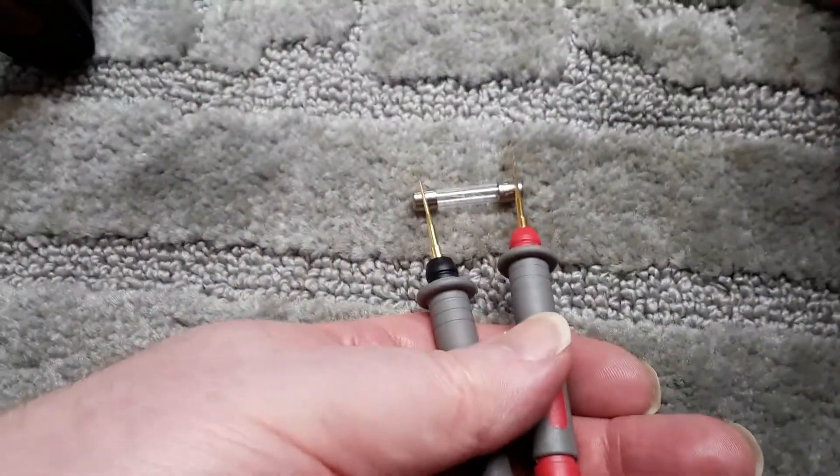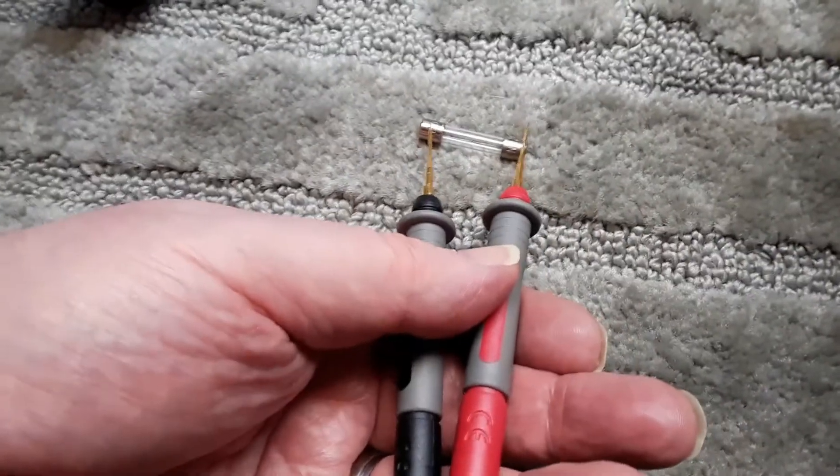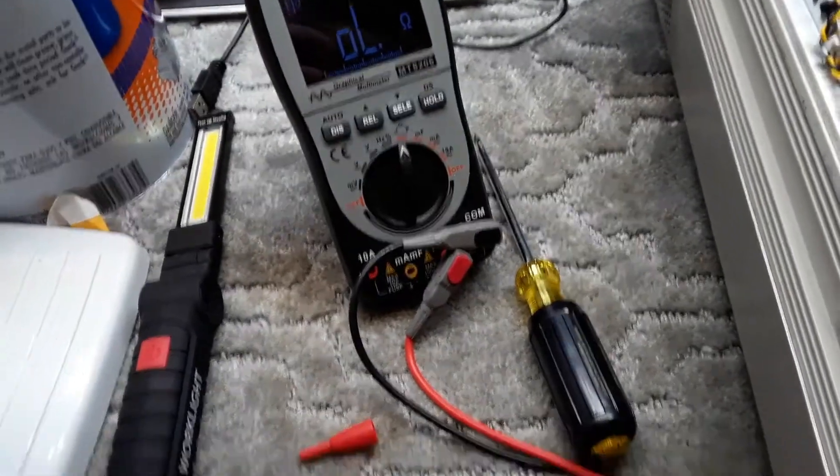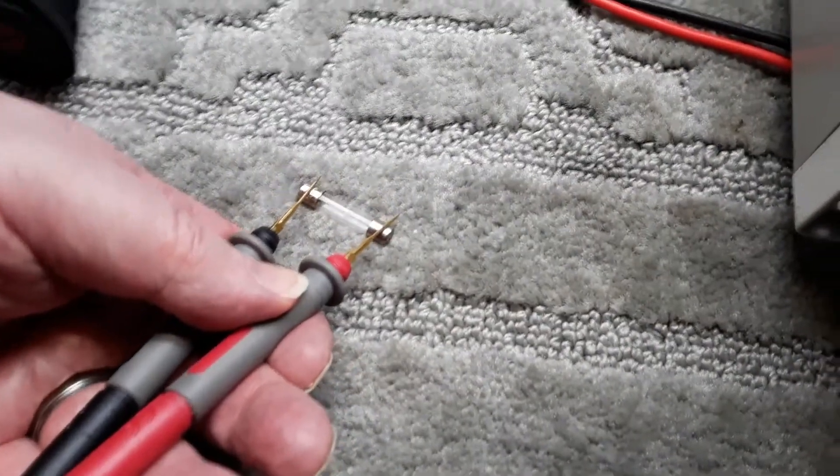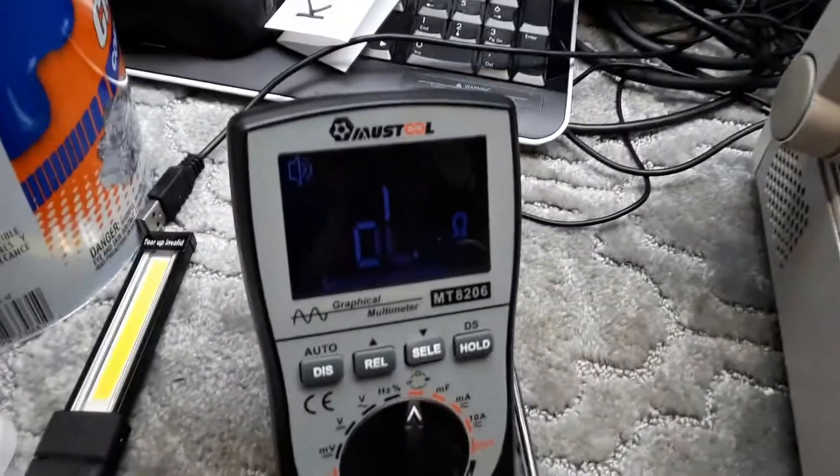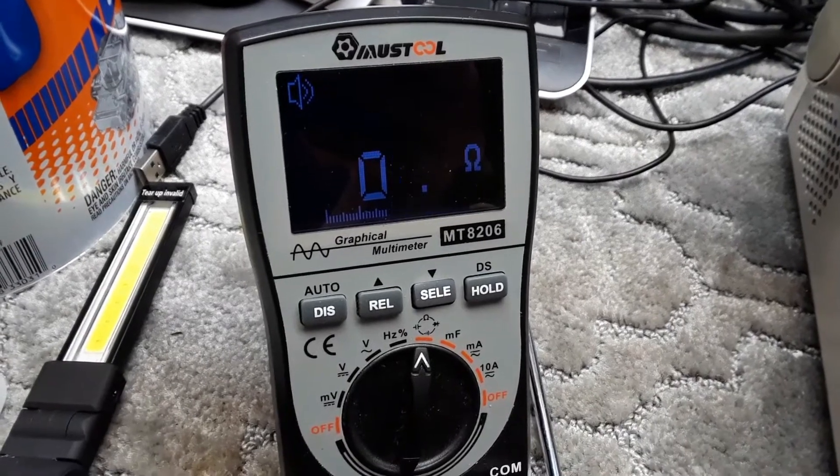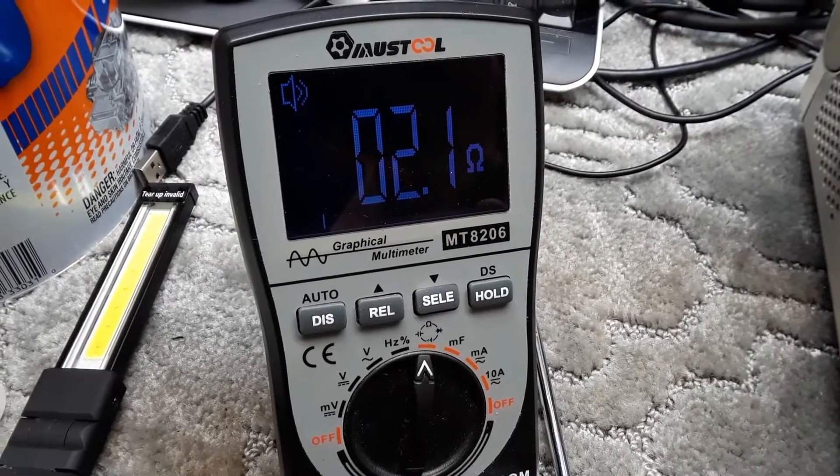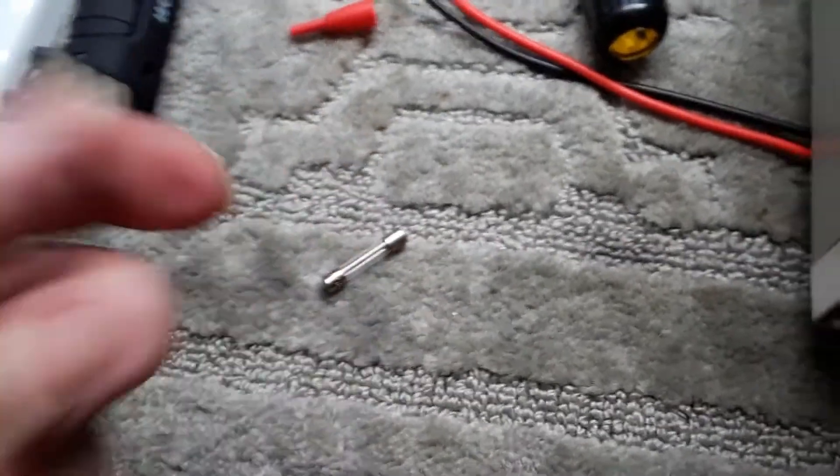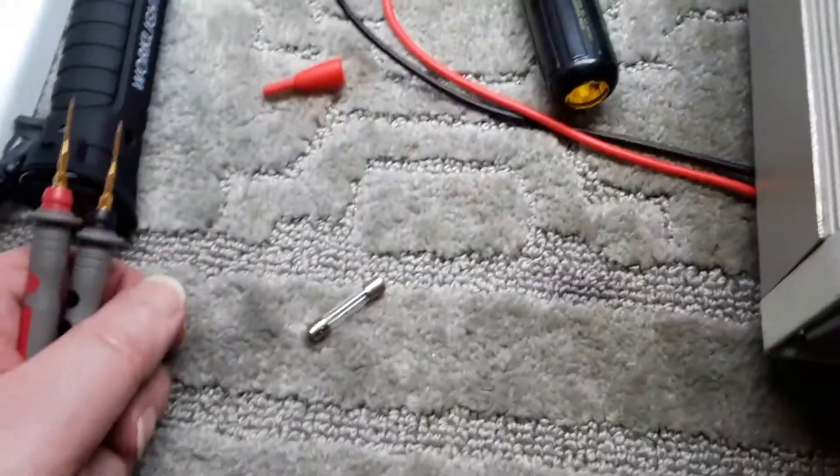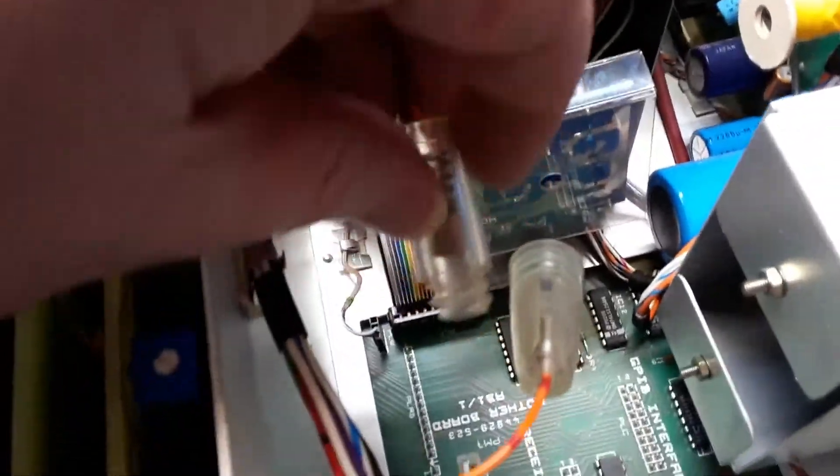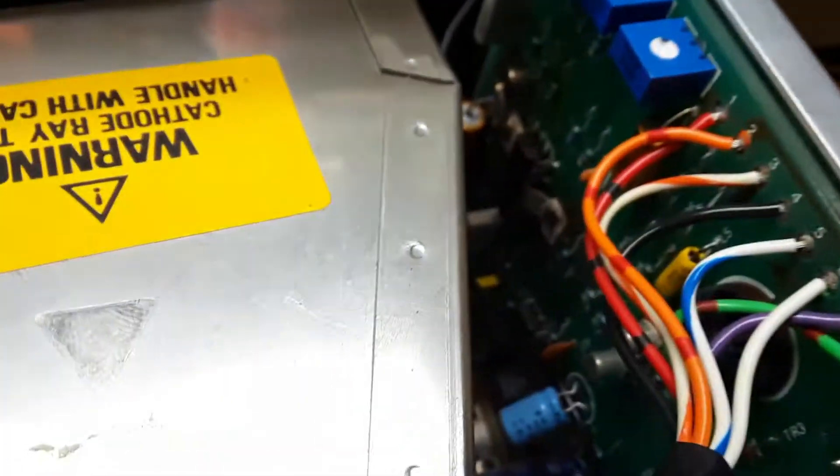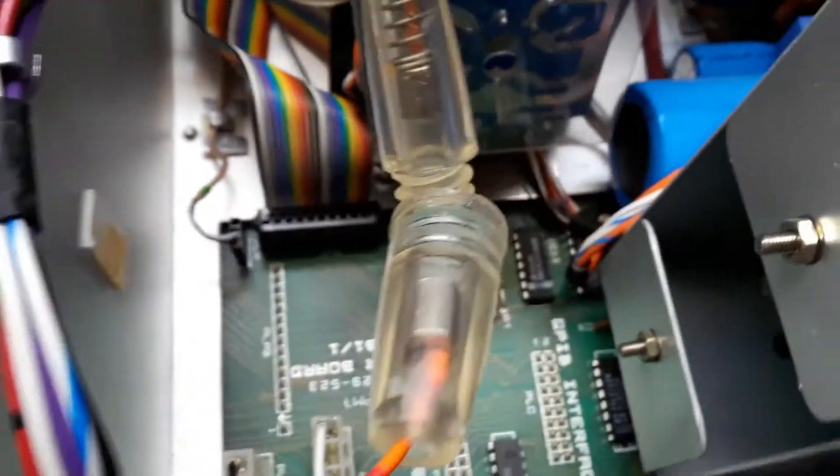Strangely enough when I test that fuse, the fuse is okay. It's reading about, well it should be reading a short. Yeah it's reading about two ohms, so yeah strangely enough that fuse is fine so the fuse holder may be faulty. That's the next thing to check, see what's going on with the fuse holder, make sure I've got continuity through the actual fuse holder because it looks like that's the reason the 12 volts isn't getting onto the board there on pin two. It looks like it may just be a fuse holder problem.